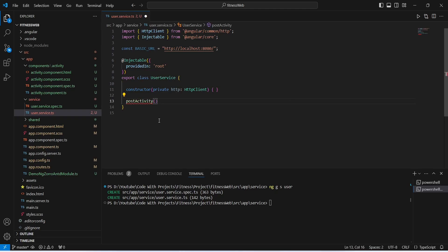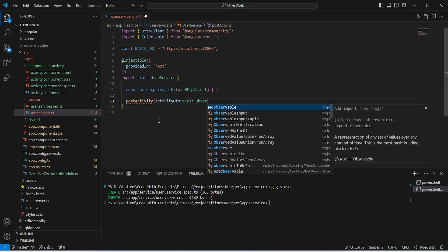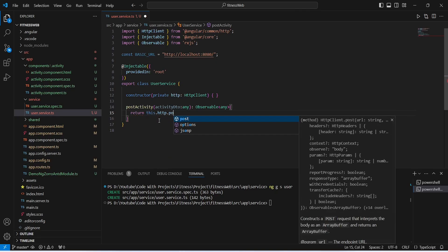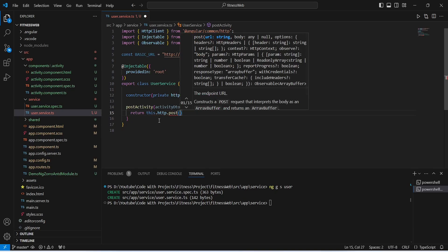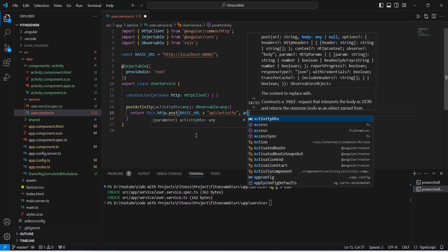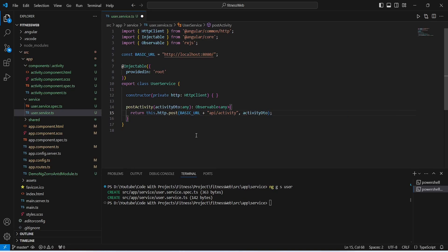Now we need to create a method to call the API, named postActivity. In the params of this method we accept the activity data as activityDTO of type any. The return type should be Observable of type any. In the body we write a return statement using this.http.post(), passing the URL as basicUrl + 'api/activity' and the body as activityDTO. Our postActivity method is now completed.